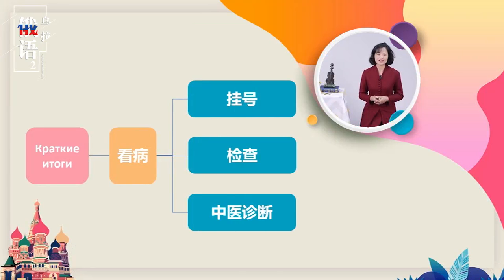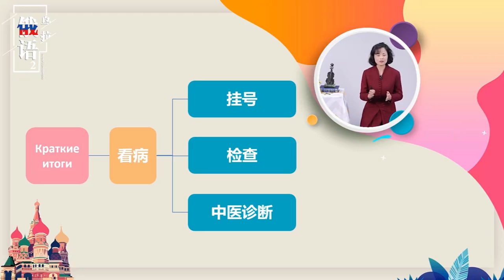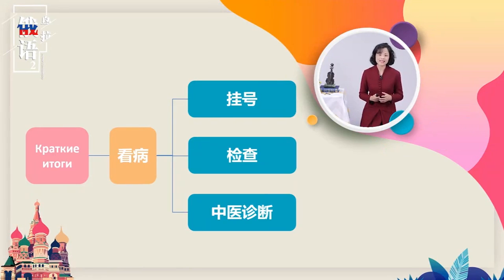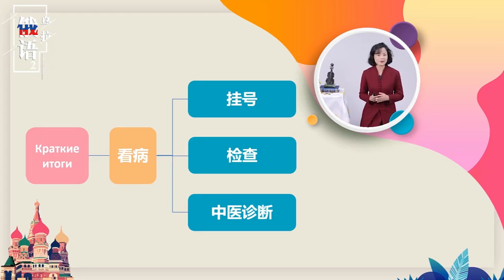做一个总结。本小节的题目叫做看病，у врача。我们首先总结了挂号，在挂号处时候的说法，有哪些对话，里面的动词需要大家注意。另外，我们还看到了检查，医生要给病人做一系列的检查，这些动词到底怎么表达呢。另外，还有中医诊断的望闻问切的动词表达。好，这一小节就到这里。